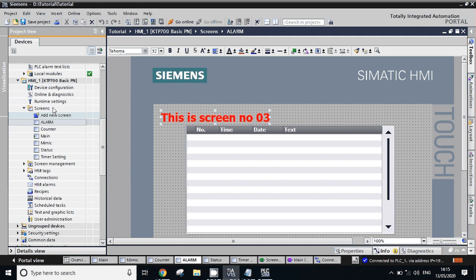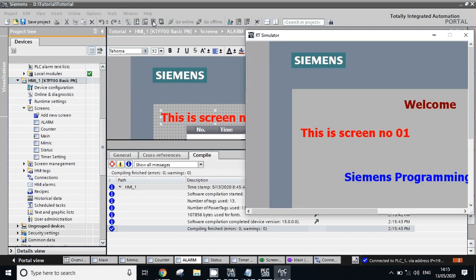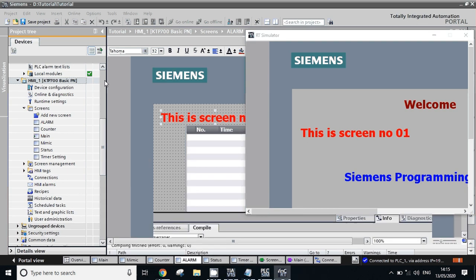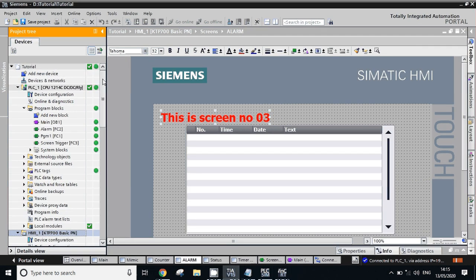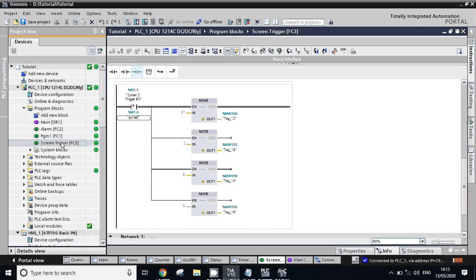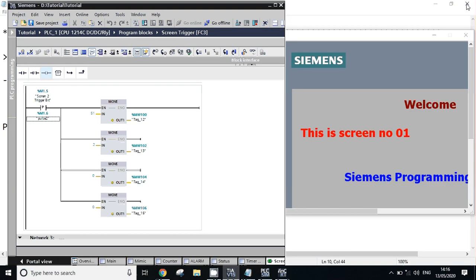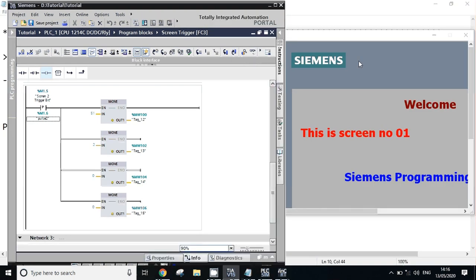Now we'll run this HMI simulation. Now we are online on PLC plus HMI. I will just rearrange the window to see both PLC and HMI logic.